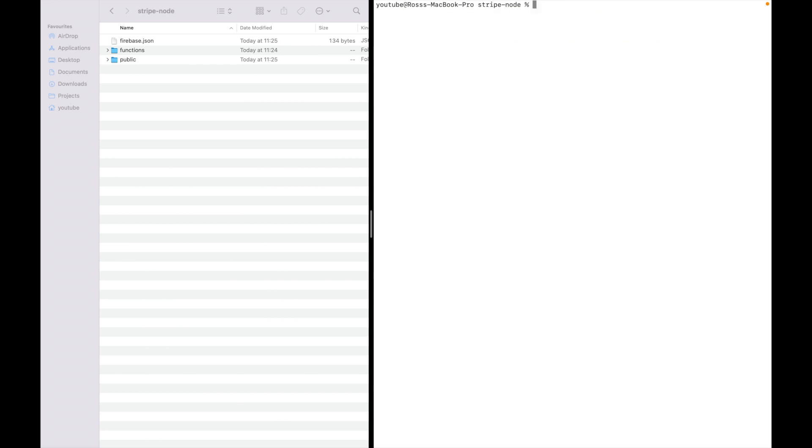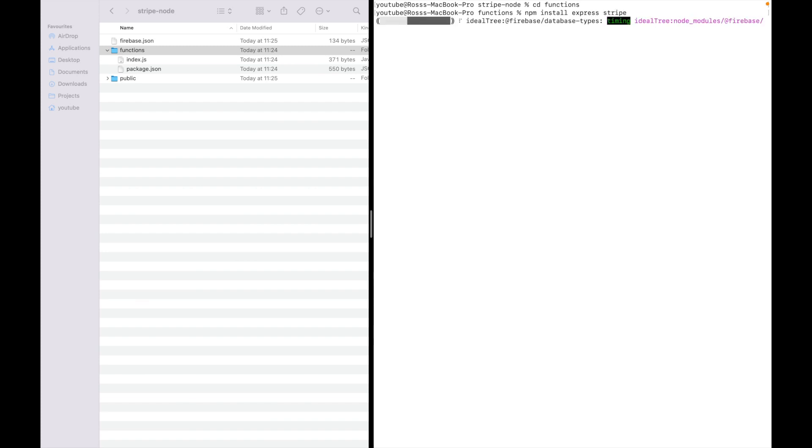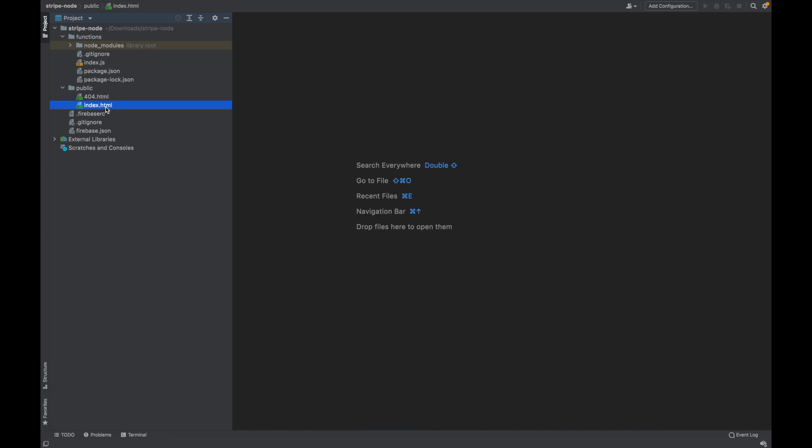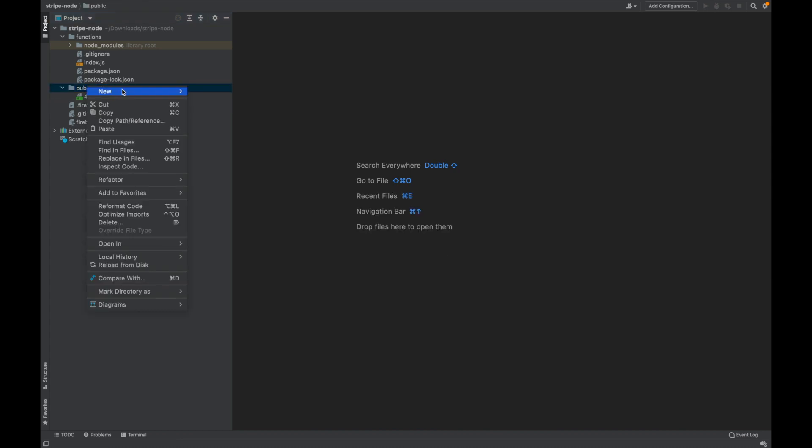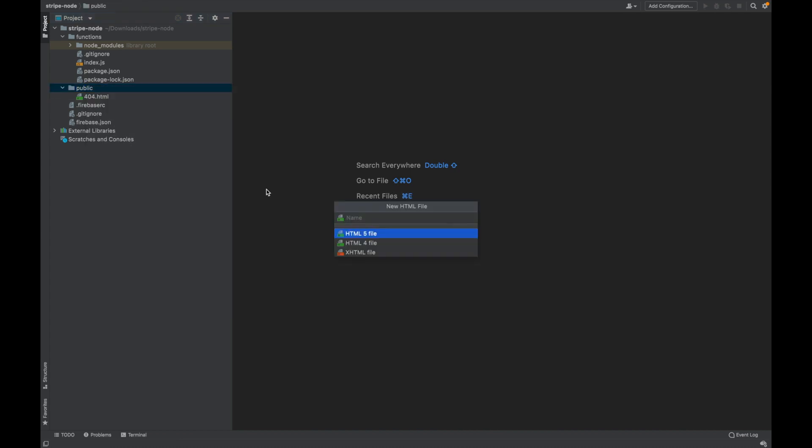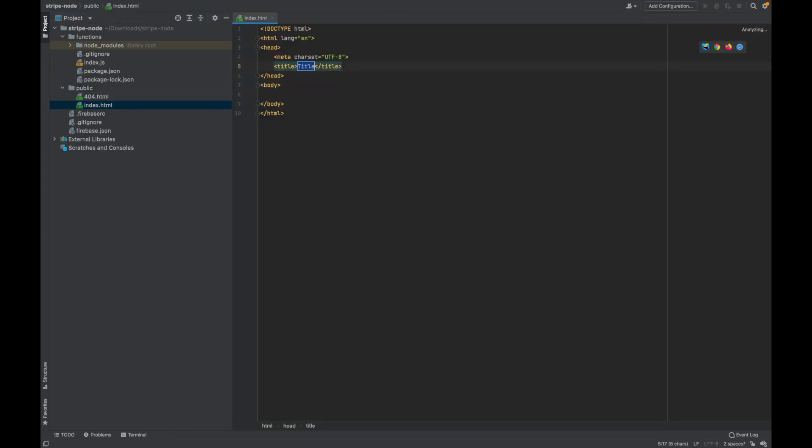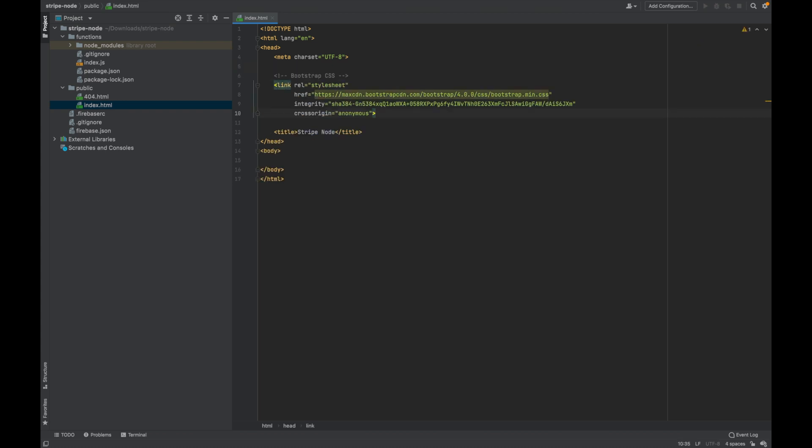Give that clear and then navigate inside of your functions folder. Do npm install express space stripe. Now we've got it all open. Go ahead and delete your index HTML. We're going to add in Stripe Node and then we're going to add in Bootstrap CSS to give us a little bit more styling on the site.